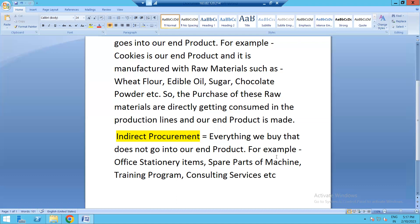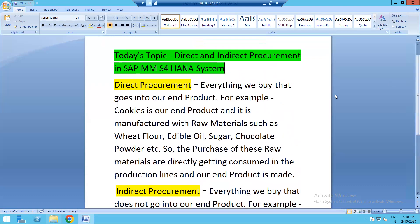Indirect procurement could also include services such as consulting services, spare parts for machines, any trading programs, gardening services, or audit services which we need to purchase from outside. But these types of services or stationery items are never considered as direct products because they are not at all contributing to the manufacturing of the end product. So this was the difference, my dear friends, between direct procurement and indirect procurement in the S4 HANA system.